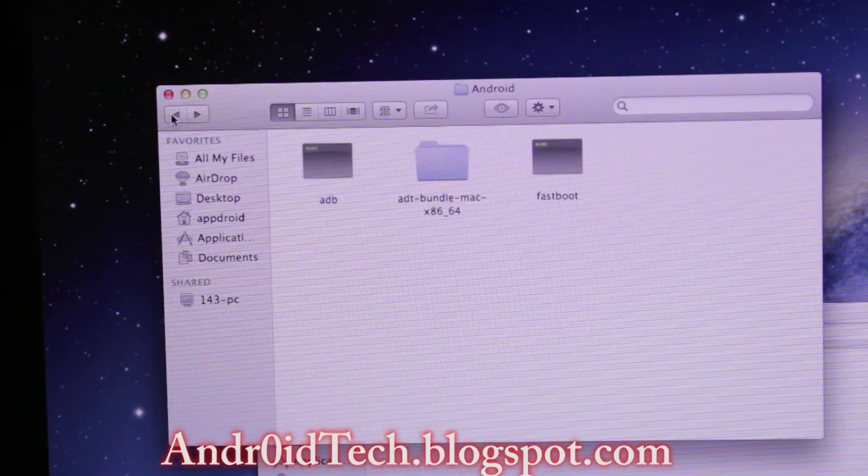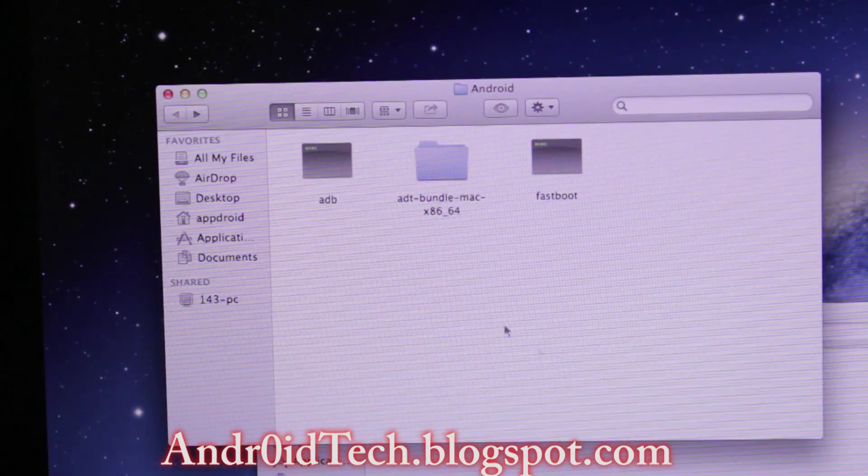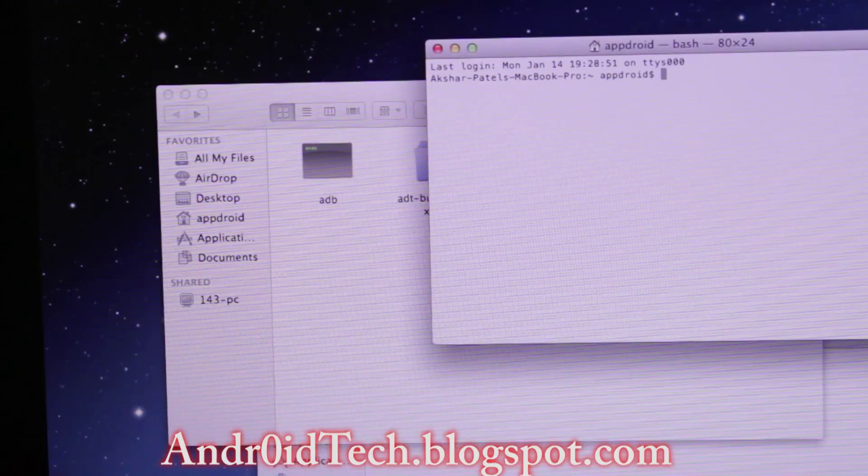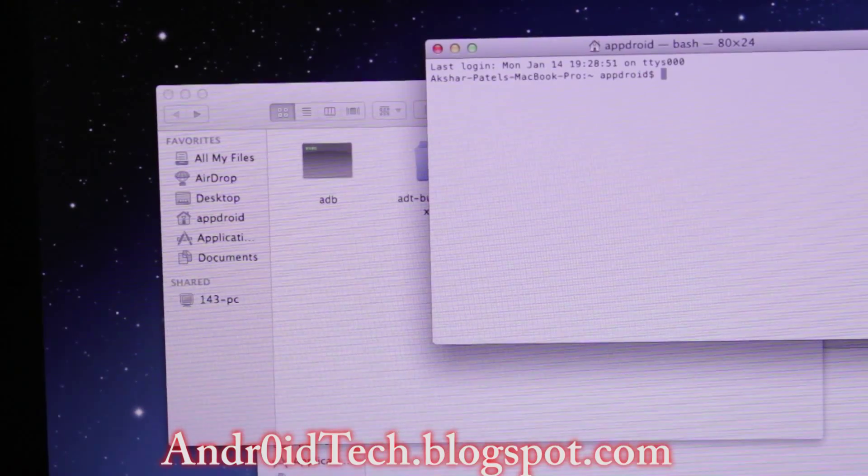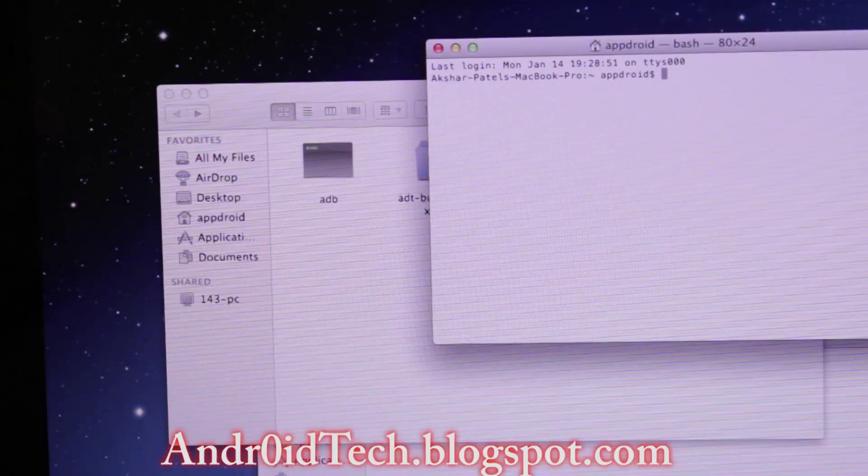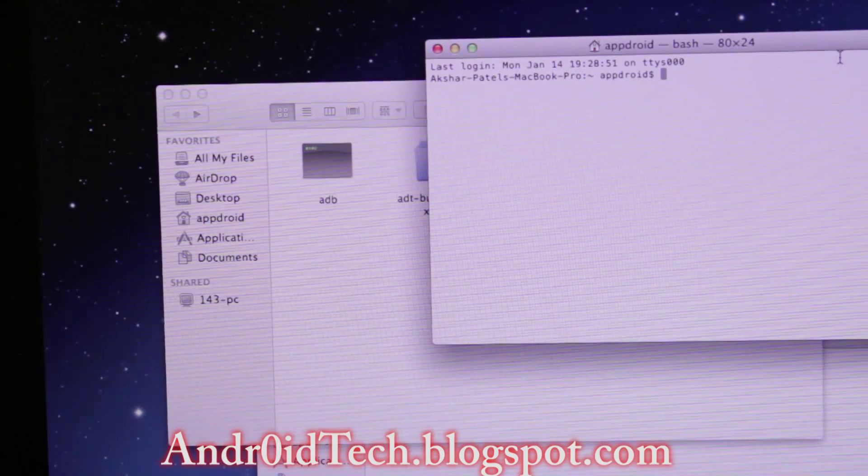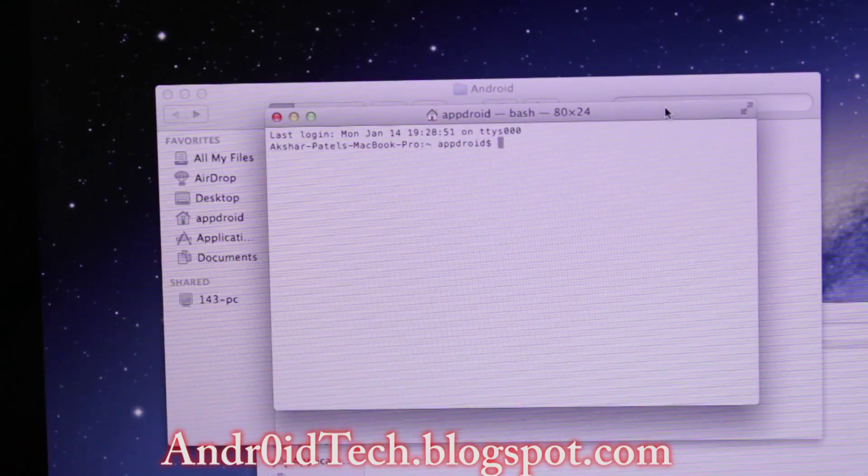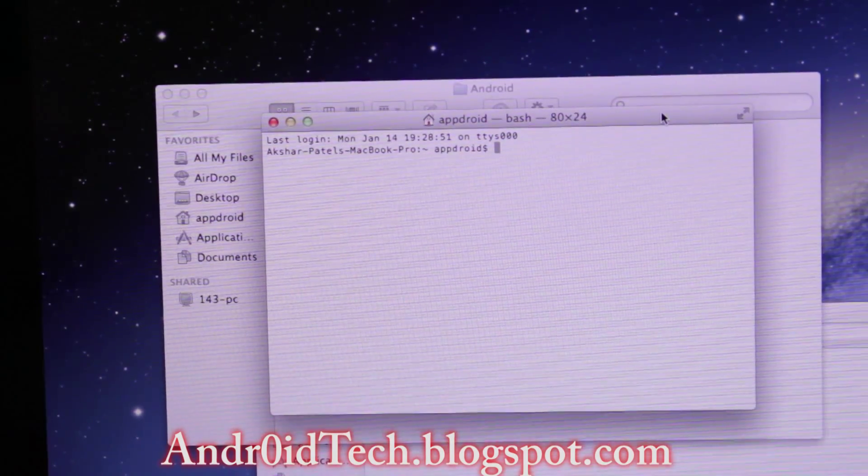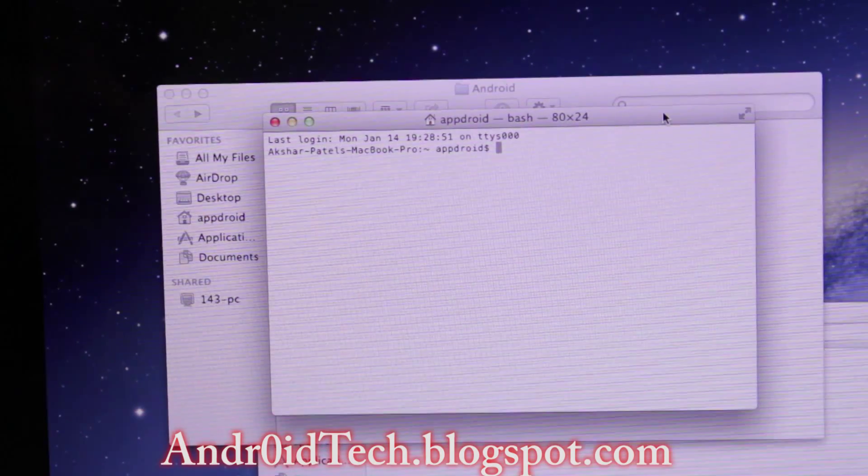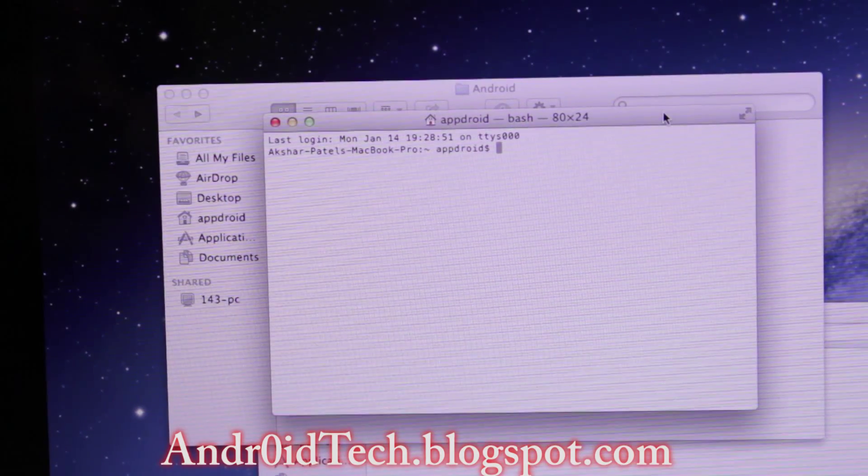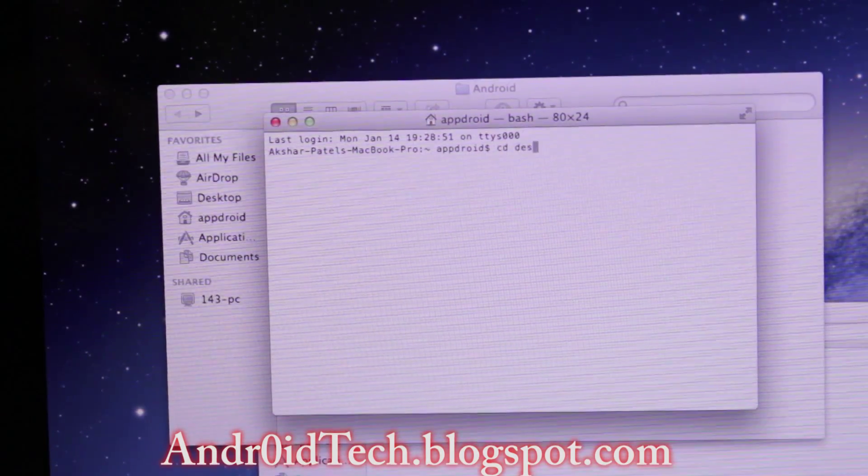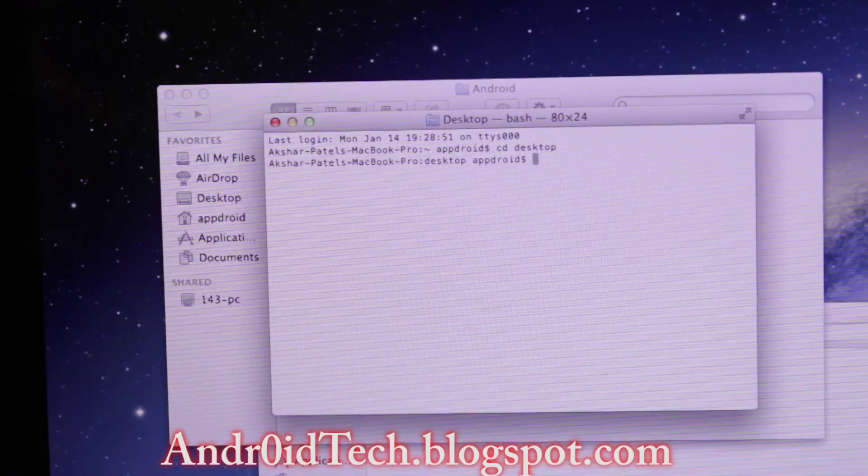Once this is done, we're going to open up Terminal. If you don't know how to open Terminal, go ahead and click in the corner right there. You're going to see a search icon. Click on there, type in Terminal, and open that up.